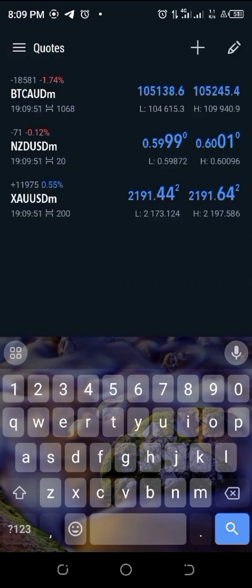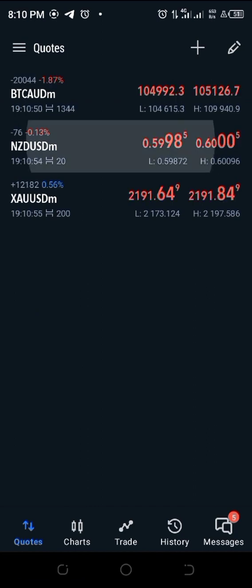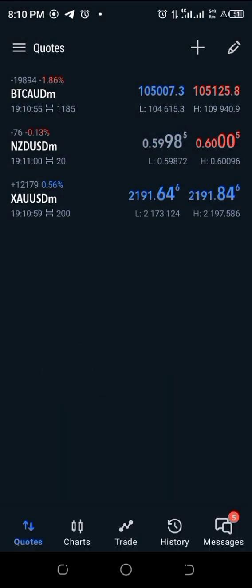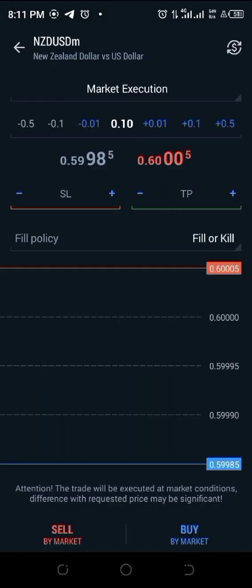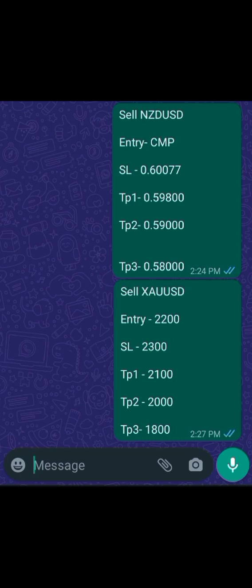Click the back arrow icon and now you can see the pairs I want to trade. Next, I press and hold NZD/USD and it brings up several options. I click on New Order and it brings me to the page where I can input the details of the signal. Let's take a look at the NZD/USD signal again.